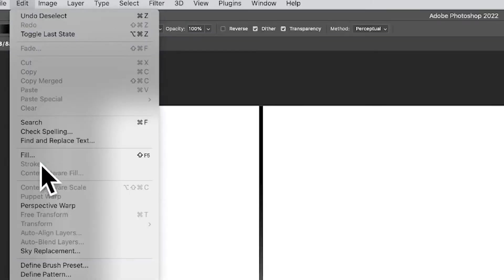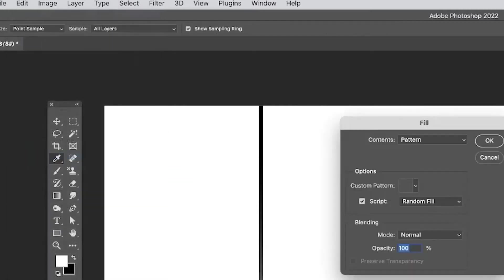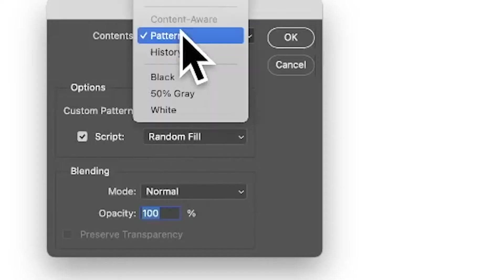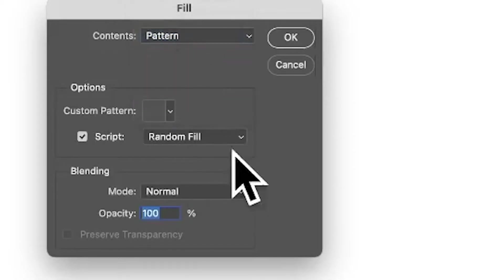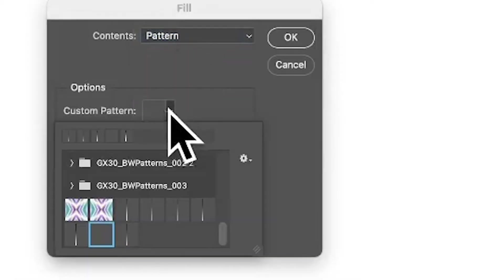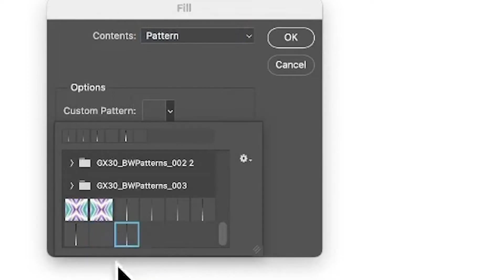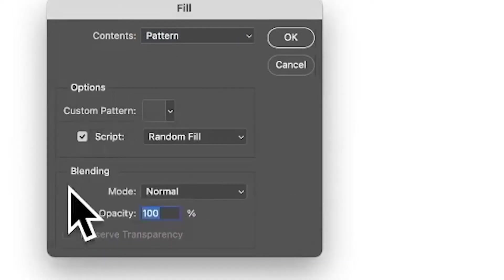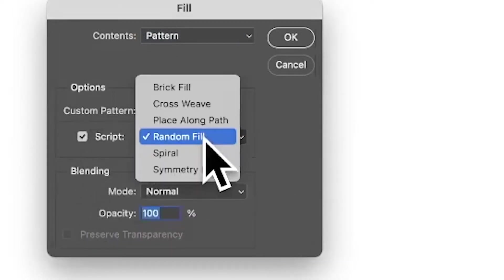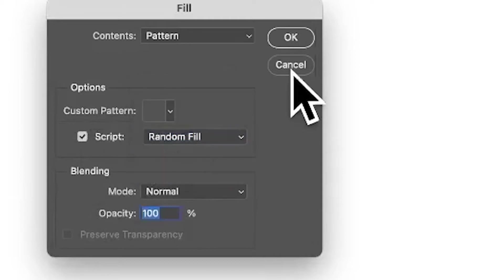Use contents pattern, go to the custom pattern, and set the one just created. Make certain the script Random Fill is on and click OK.